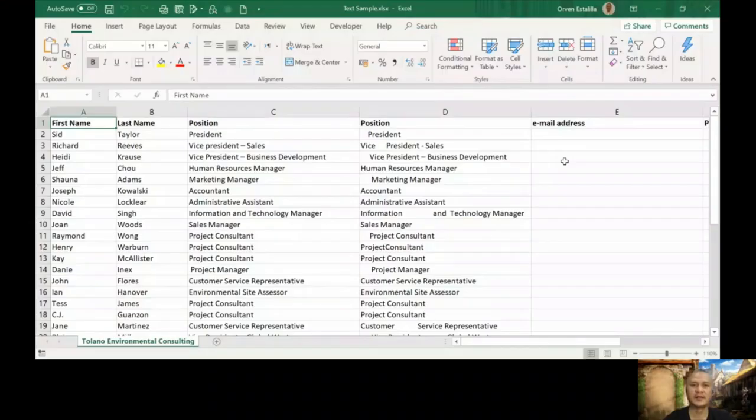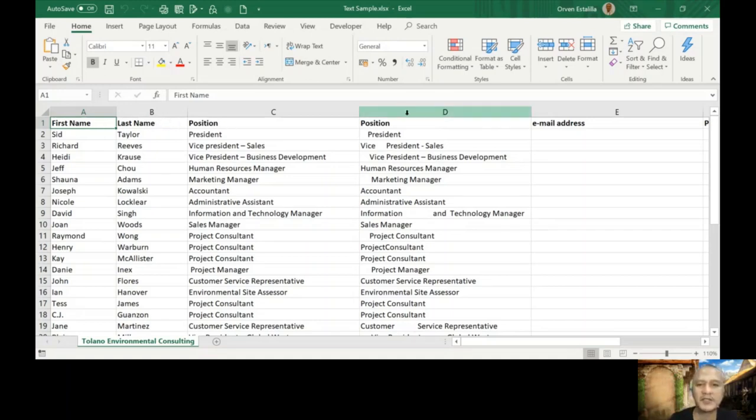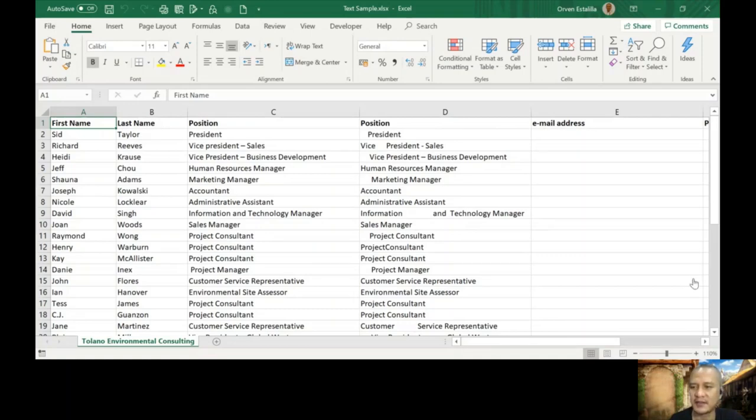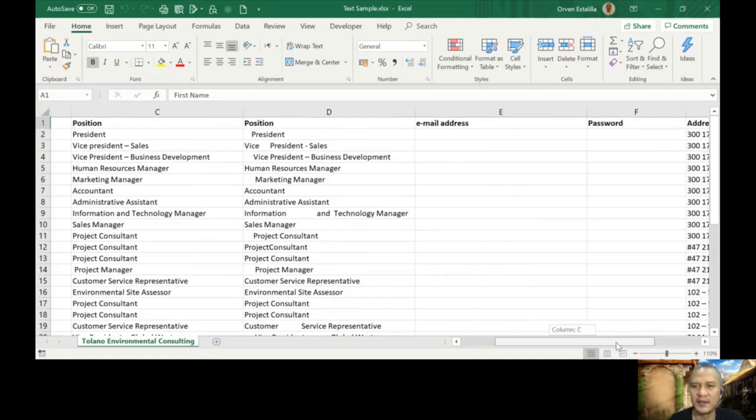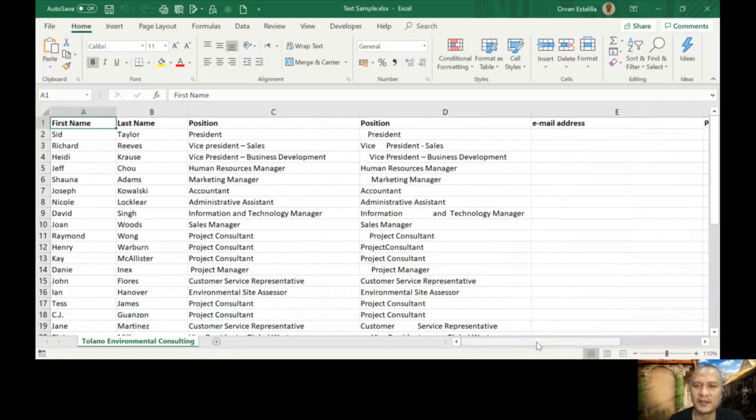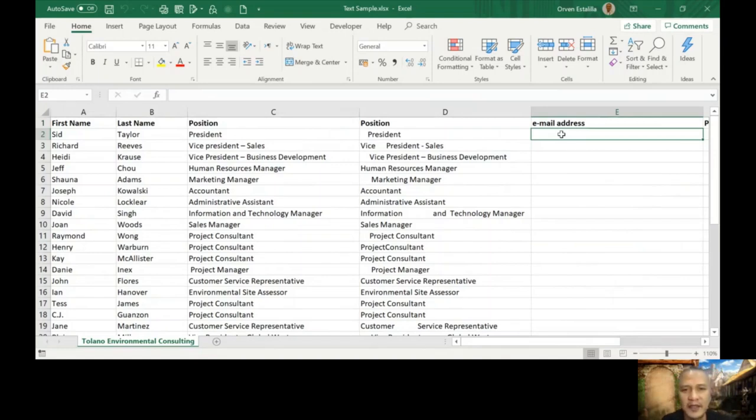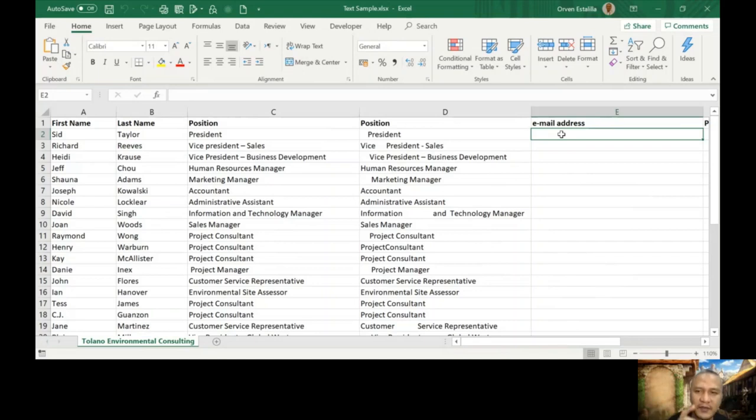So this is our file. You can see here some text arranged by columns: first name, last name, position, position in different arrangement, and then we have email address, password, and so on and so forth. This is just an example of a table that we will manipulate for our Excel. So the first is left.